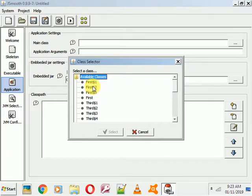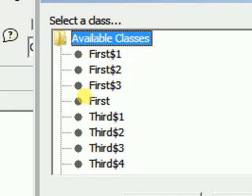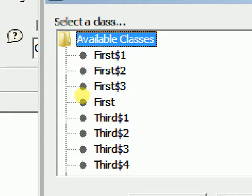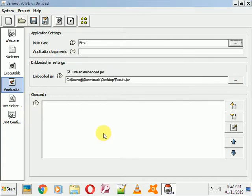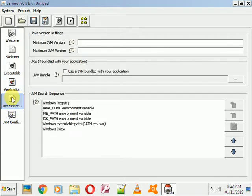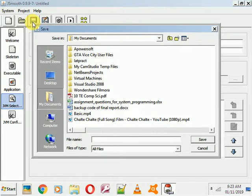From the available classes, select your main class. My main class application is 'MyMain'. Just click on it and select it. After selecting, you don't need to do anything else — just save it.